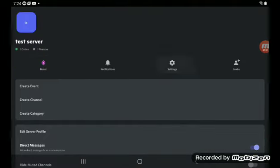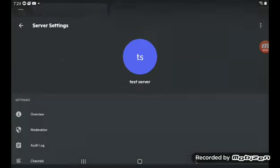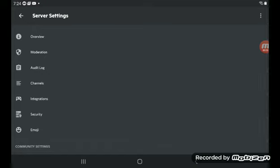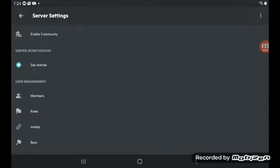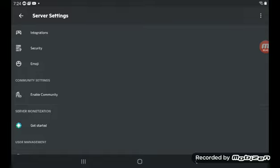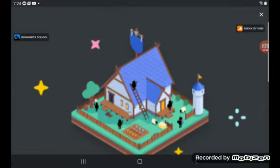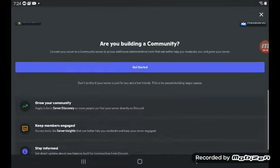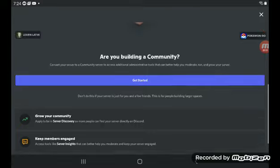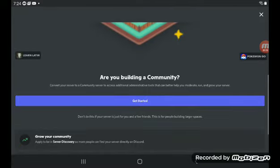Then you'll see settings somewhere. Since I'm on an iPad, it's kind of different for me, but if you see settings, just click on that. Then you're going to want to go to Enable Community. You might see it differently if you're on a different device. Now you click.